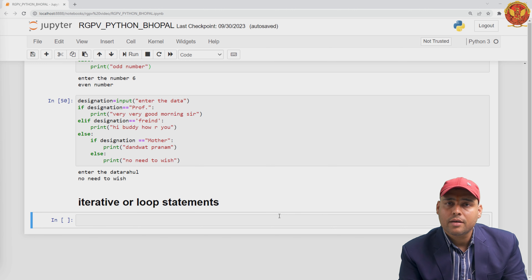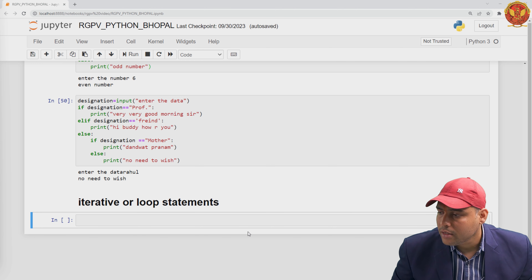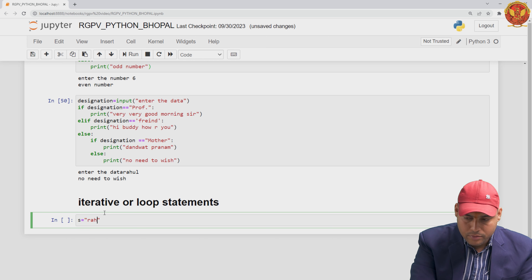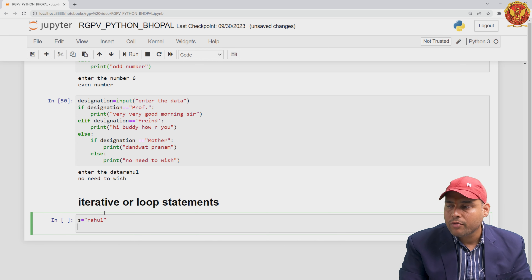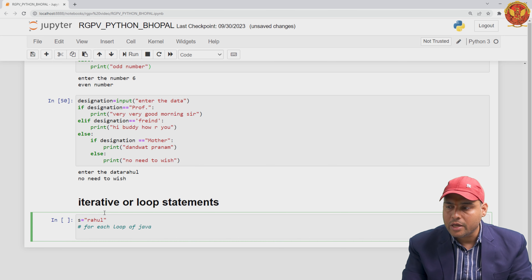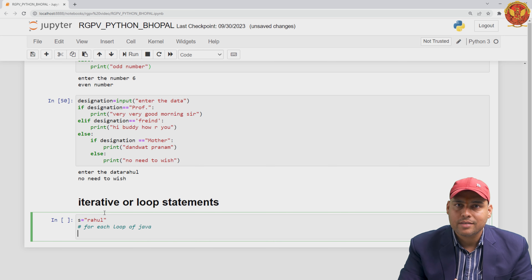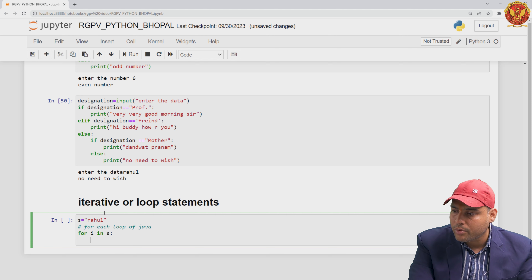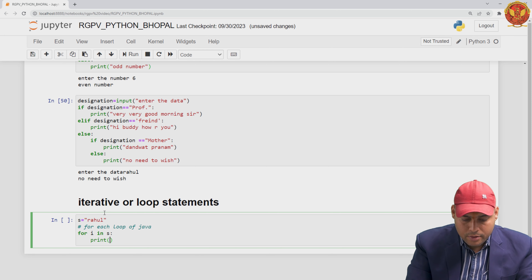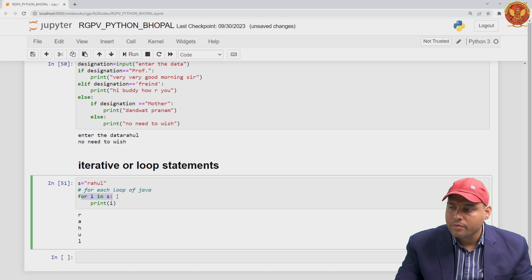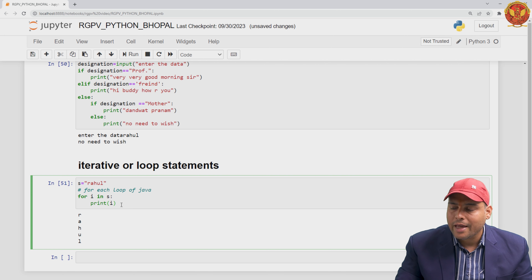Let me start working with the for loop. Suppose we have one string, say 's' containing the name 'Rahul'. One format of the for loop is just like a Java for-each loop. We write: for i in s: print(i). When I run this code, you can see I am accessing the individual element of the sequence, that is, the string 'Rahul', and printing each character. One use of this for loop is accessing individual elements of a sequence.